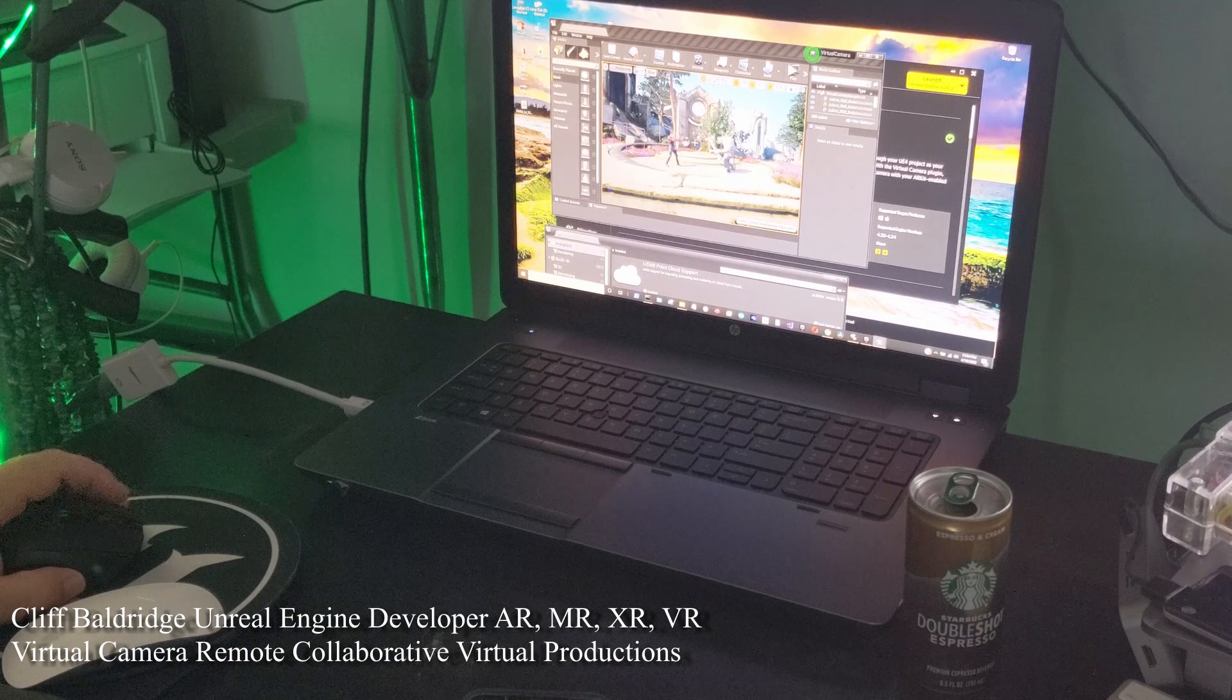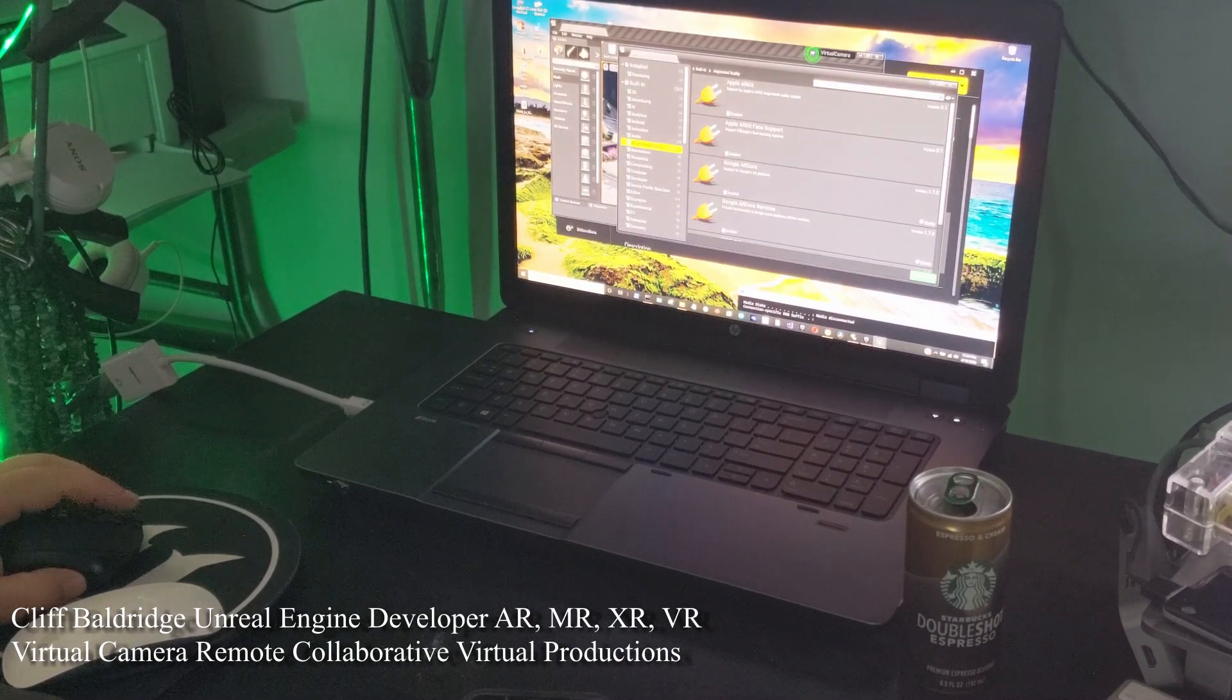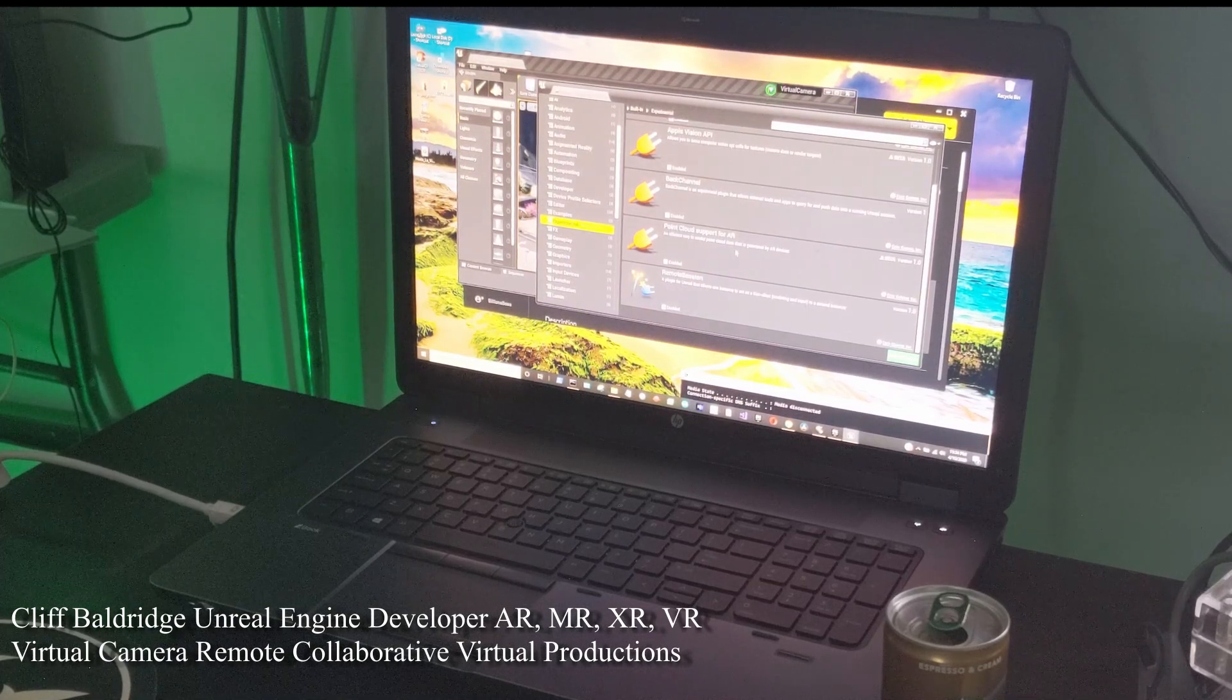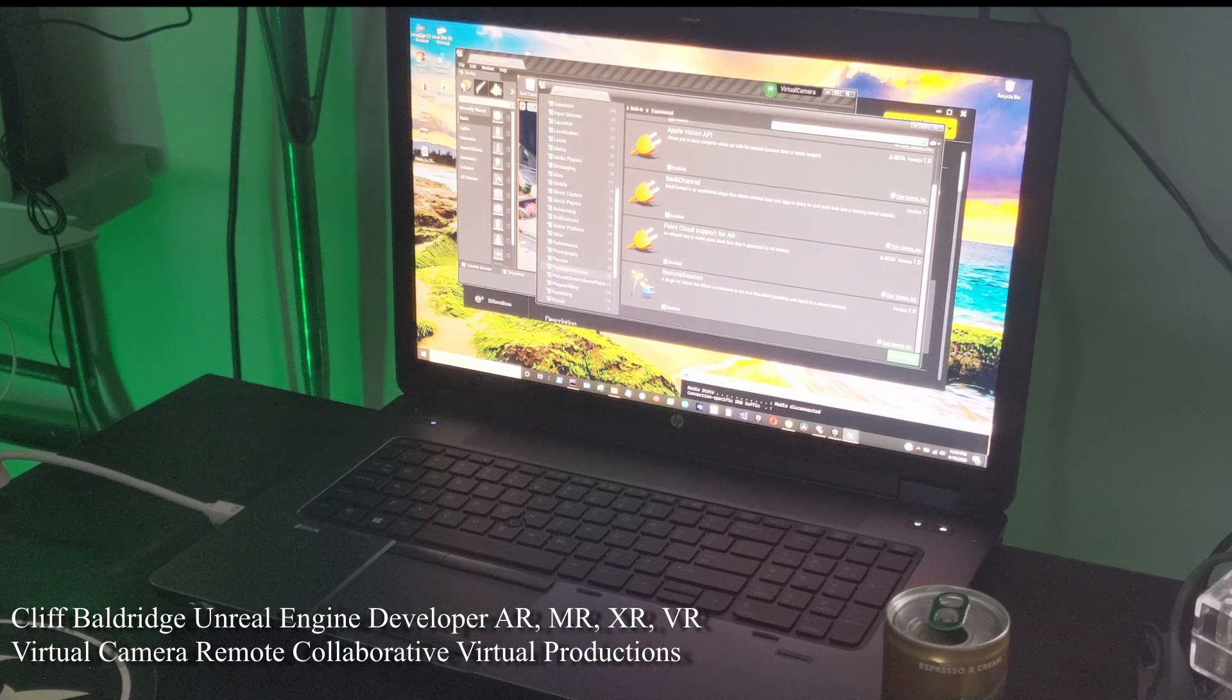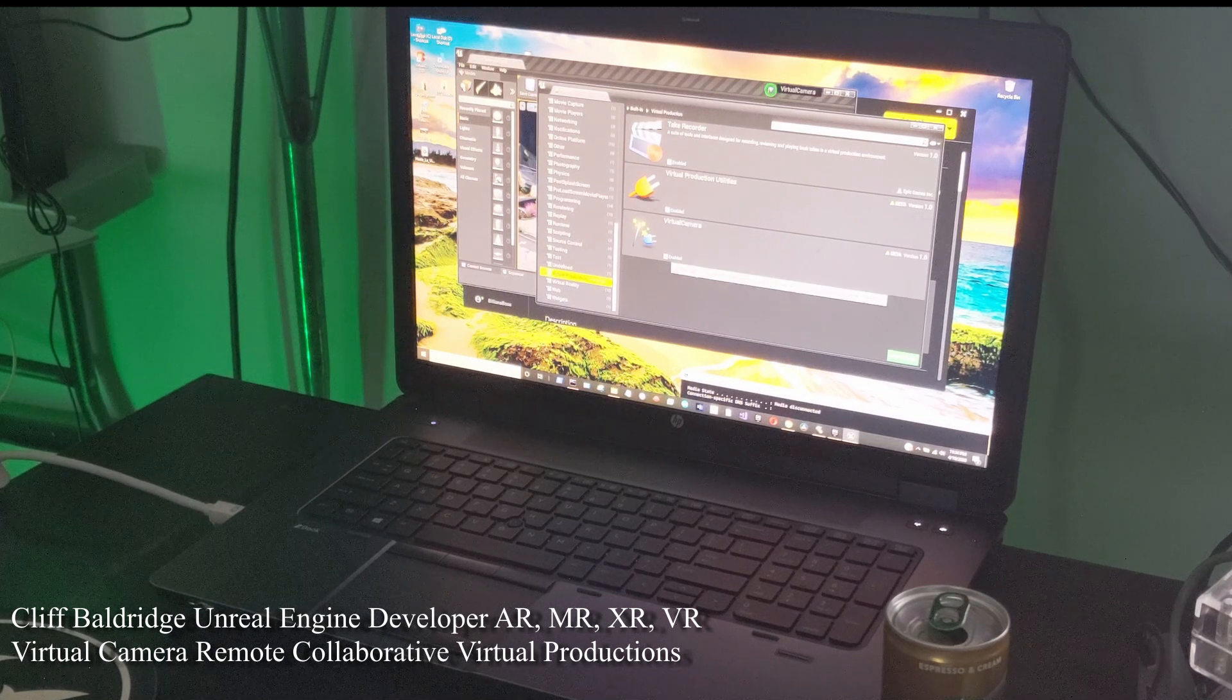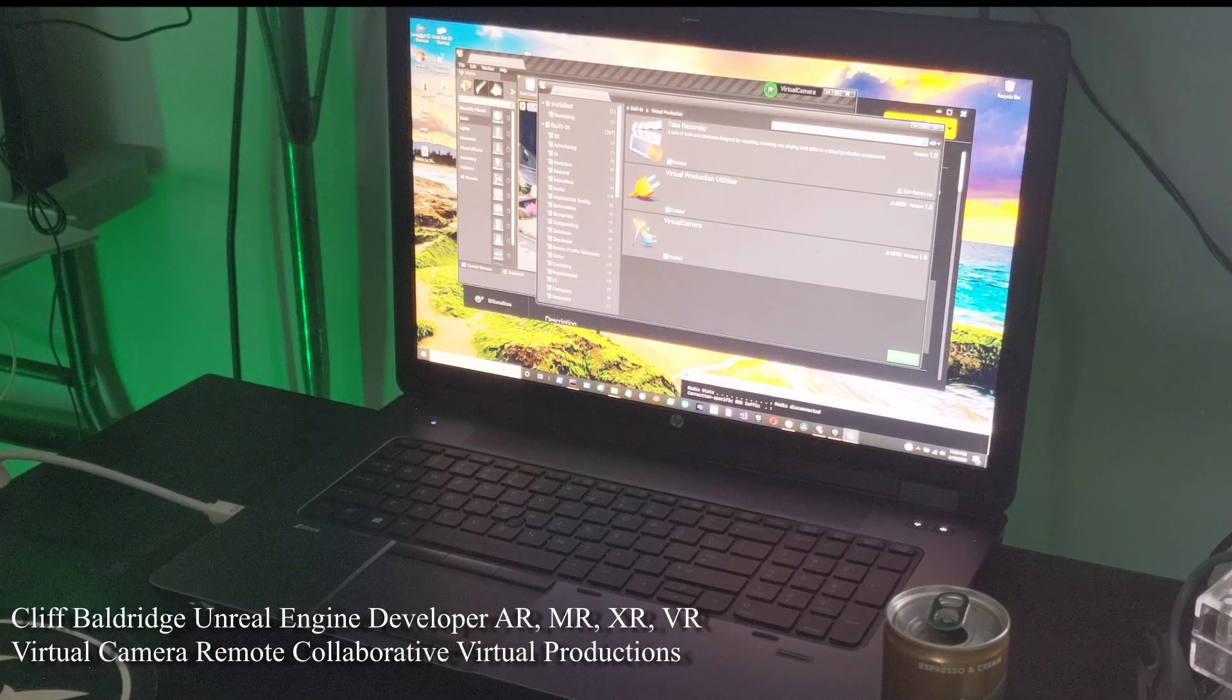So we have this scene here and basically you want to go into your plugins. First, augmented reality - make sure AR kit is checked because it all works through Apple AR and that's working on a PC. You want to come down to experimental here and make sure remote session is connected. And you want to go down to virtual production and make sure the virtual camera beta version 1.0 is enabled. Go here first and then when you do this it's going to ask you to restart the computer, and then just make sure the others are there.